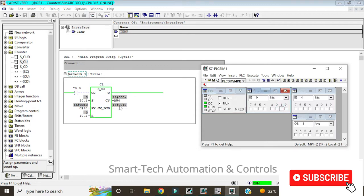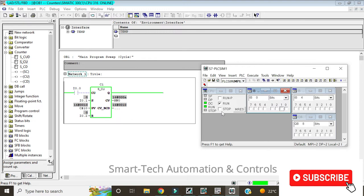You can see the preset value is 10. If I give a pulse at I0.0, it changes from 10 to 11, and it can keep incrementing — 14, 15, and so on. At this point, if I give a pulse again at set I0.1, the counter gets reset back to 10.